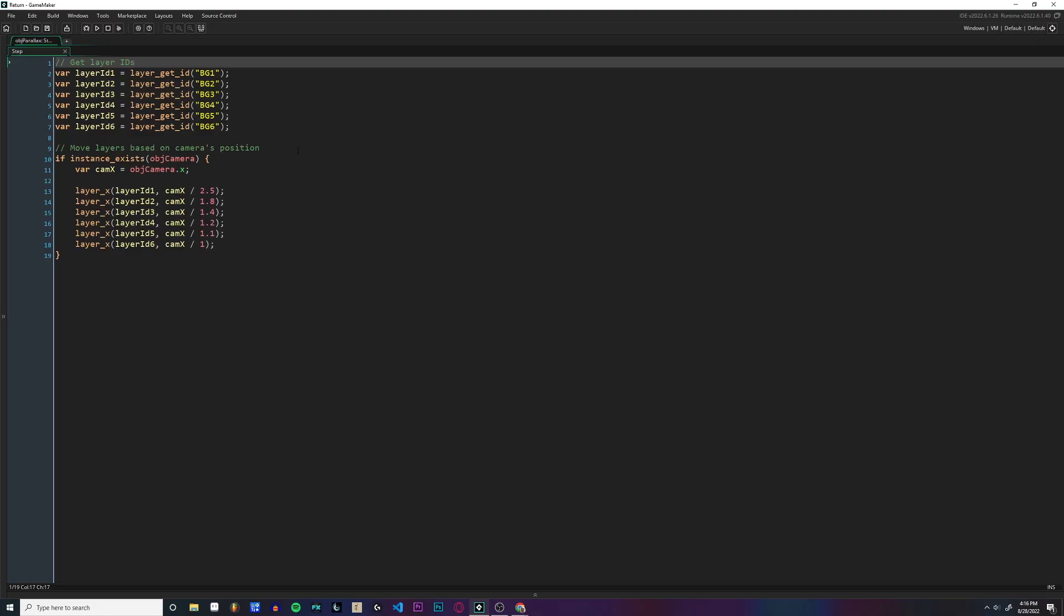Now I'm going to show you how to implement this in Game Maker. I use Game Maker for all my 2D games, and this is exactly how I have parallax set up in my own game. Inside the step event for my parallax object, this is all I have.